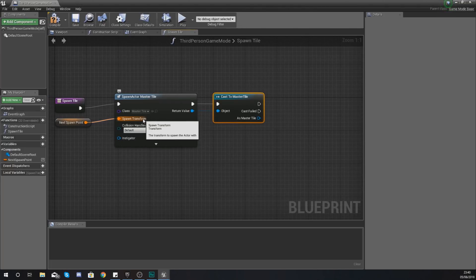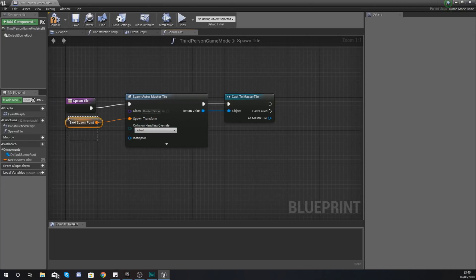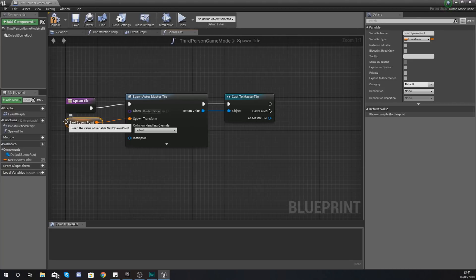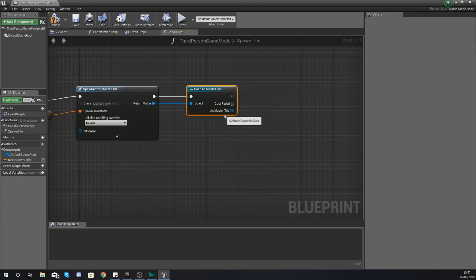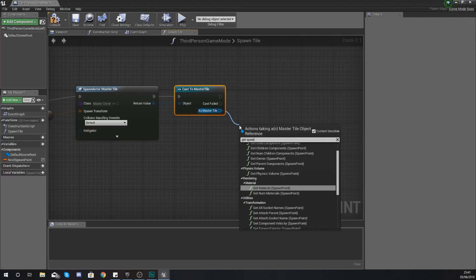Once we have spawned it in what we're going to do is cast to the master tile, the one that we've just created, and get the location of that spawn point within the tile blueprint and set this as the variable where it should be spawning in that next tile.